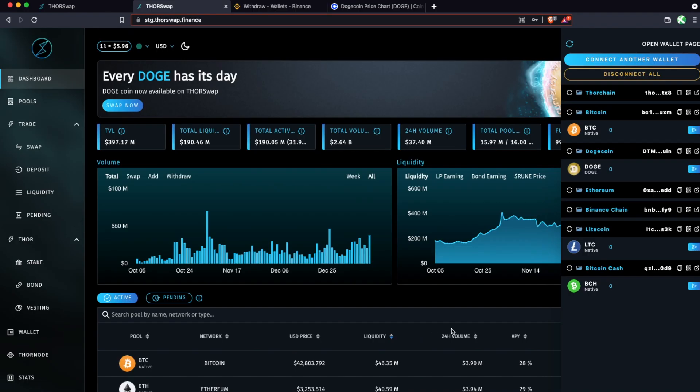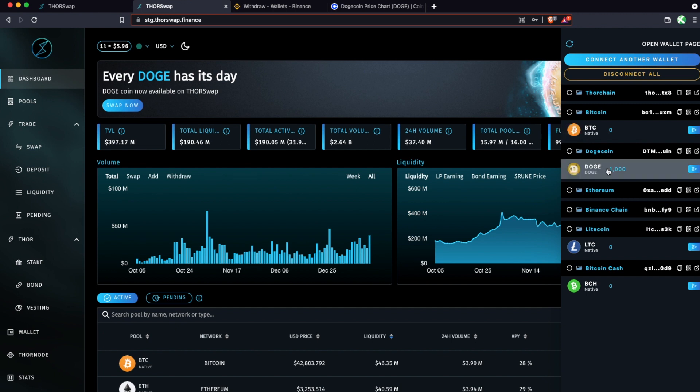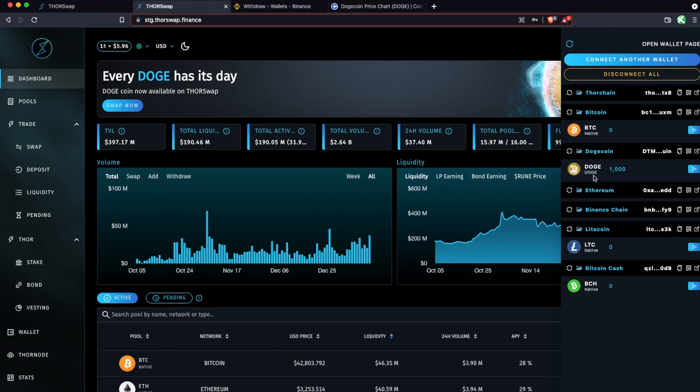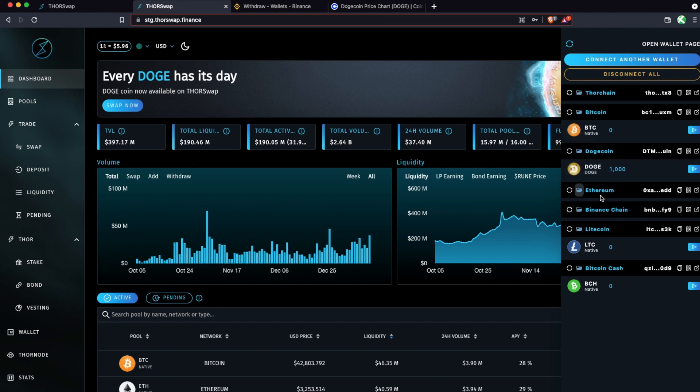So once you've approved the withdraw or send from your centralized exchange, you're going to just head back to Thorswap and wait for it to show up here. You can refresh and eventually it will show up. Now you can see it has arrived. And just give this some time. It can depend on the speed of the Doge network, as well as some centralized exchanges might hold up the withdraw for a little bit. Luckily, this ended up just taking a couple minutes.